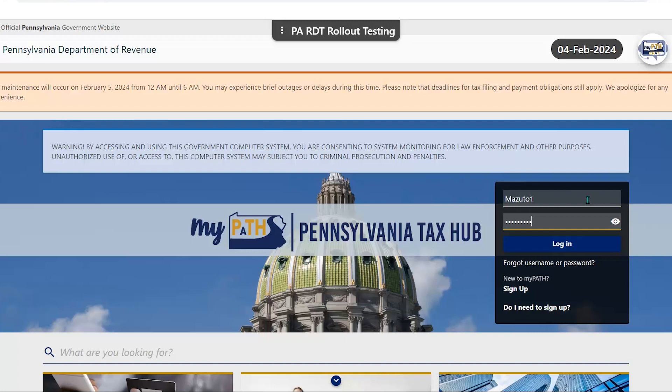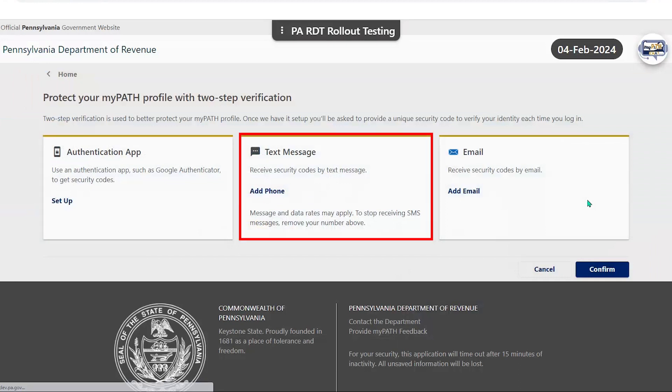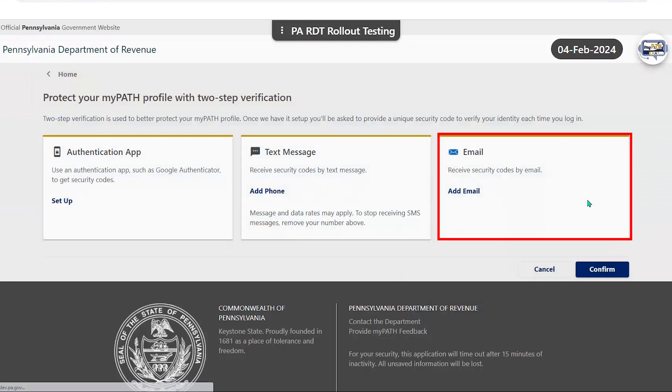After entering the username and password and clicking login, you will need to select a way to complete your two-step verification, which can be done through an authentication app, a text message, or an email.